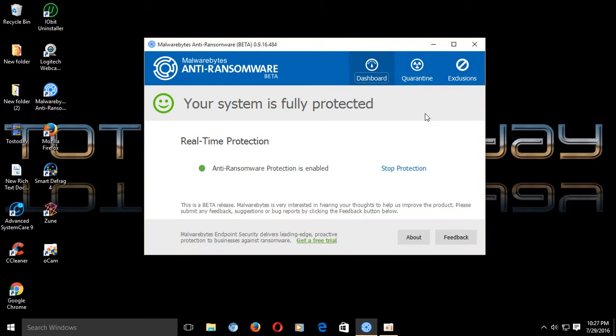So far, zero problems installing and running this very simple, lightweight piece of software.